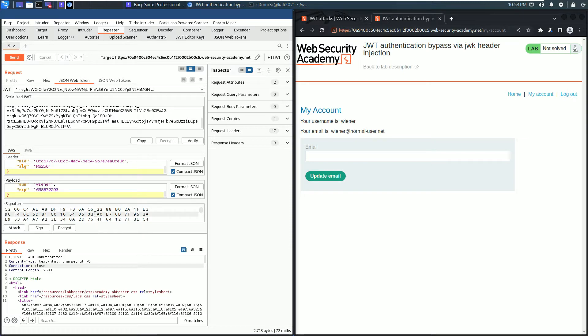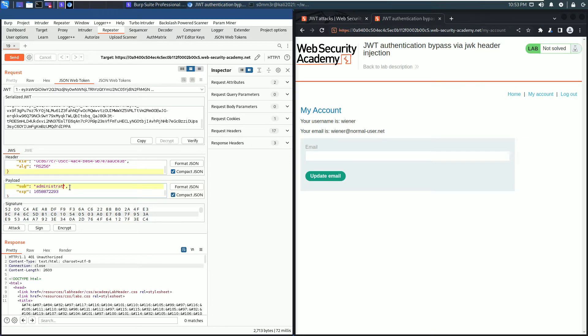Go to the payload section and replace the value of the property sub to administrator because we need that user to access the admin panel.